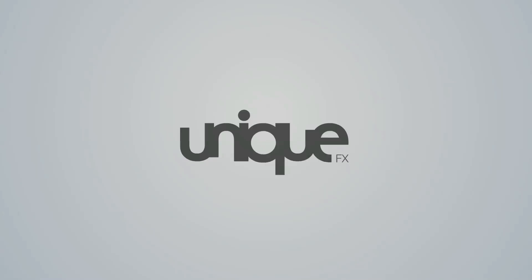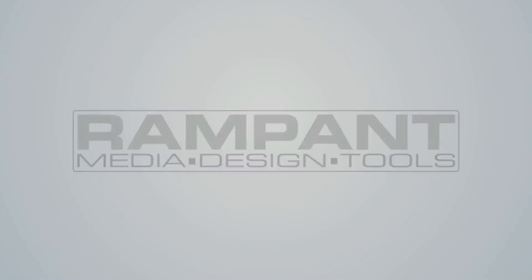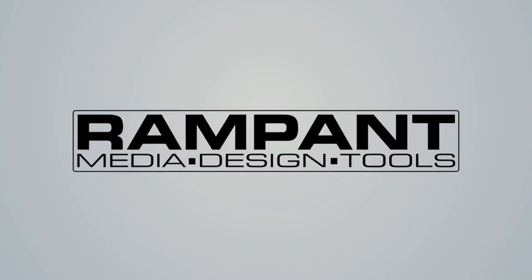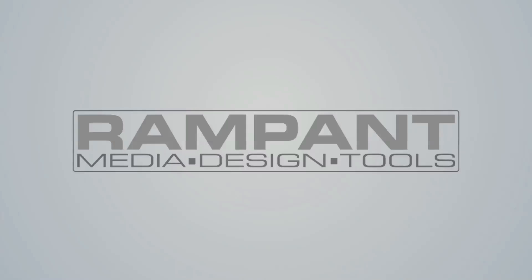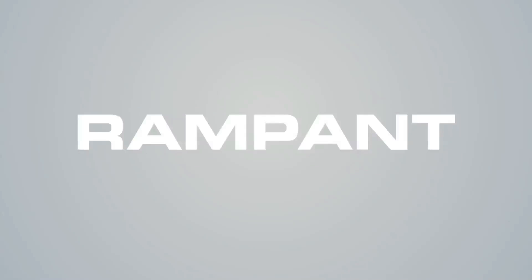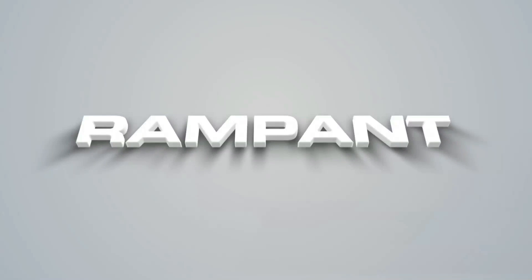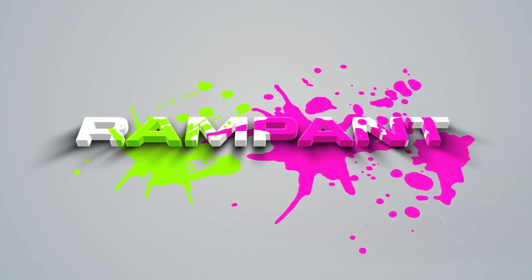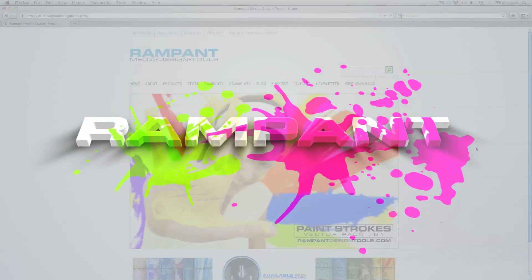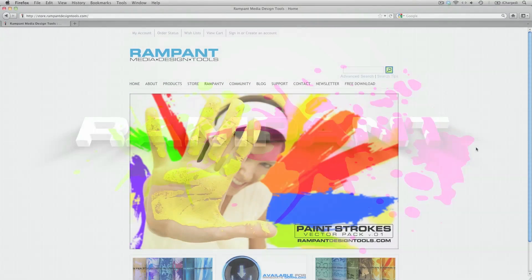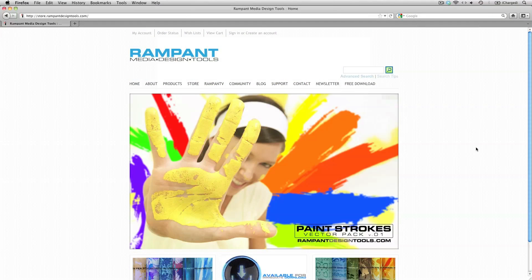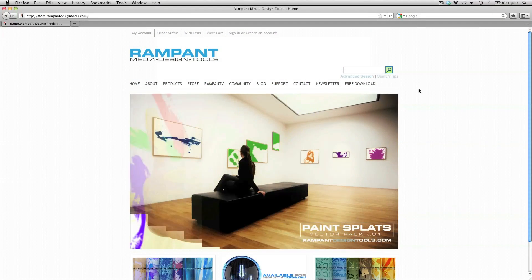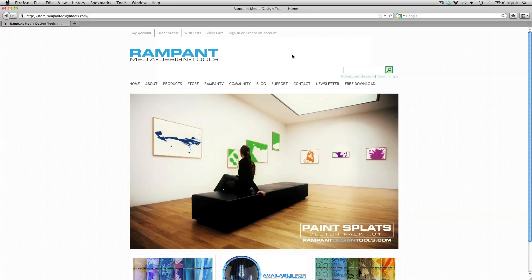What's up, this is UniqueFX for RampantDesignTools.com and today we'll be turning a normal text layer or your logo graphics into 3D and adding some nice splatter animations to it. We'll be using some footage from the Motion Design Elements collection and you can find this collection from RampantDesignTools.com.